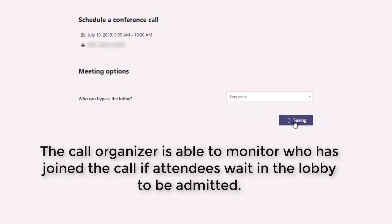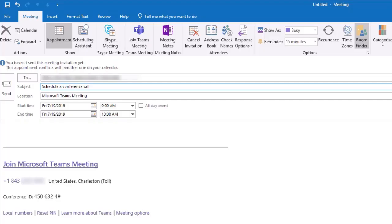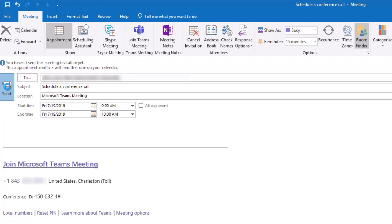The meeting information, including the phone number to dial in and the conference ID, are included in the Outlook meeting invite. Attendees of the scheduled conference call will use this information to join.